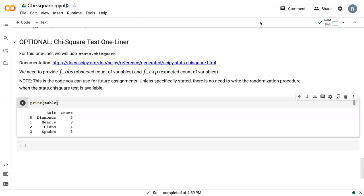In this video, we're going to go over the chi-square test one-line command. This command does what our randomization procedure does, sort of under the hood. So we'd never need to see what's going on, but the basis of both methods is the exact same.